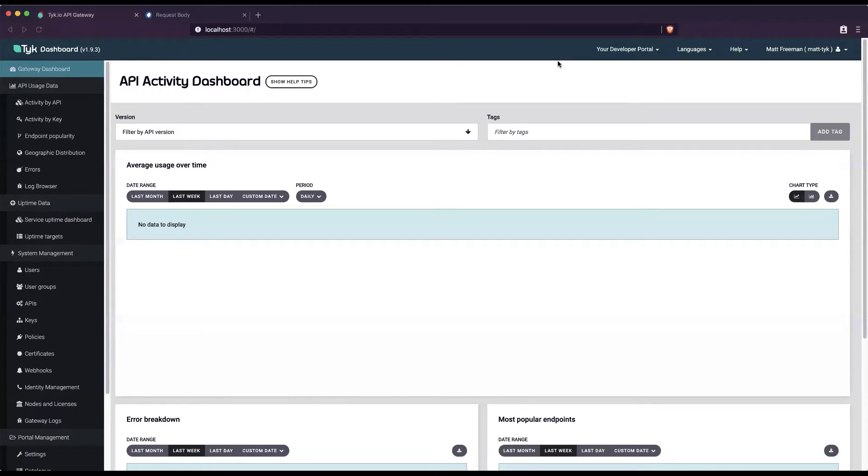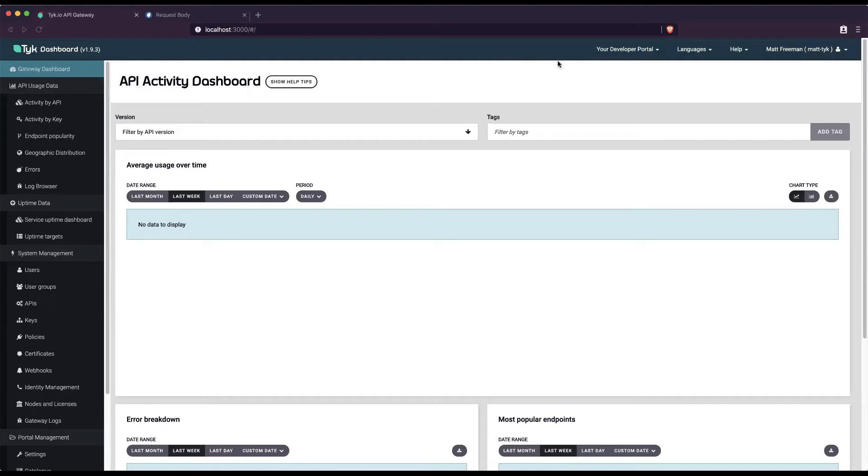Using Tyk, it is possible to modify inbound and outbound body data and header information on the fly. In this video, I will show you how to do an XML to JSON body transform using the Tyk dashboard.